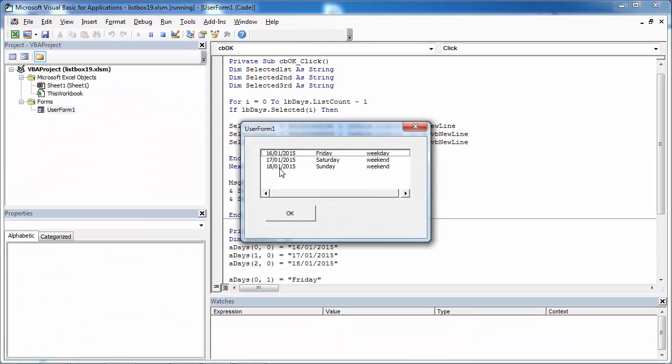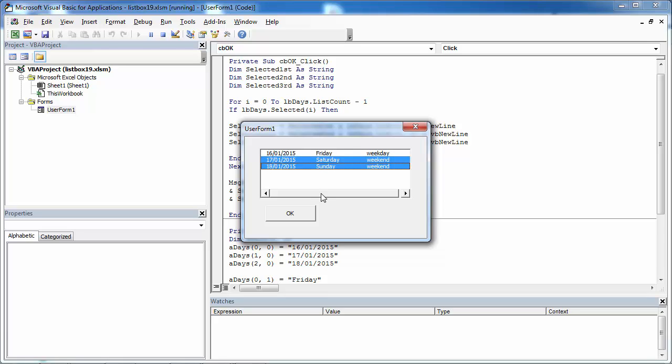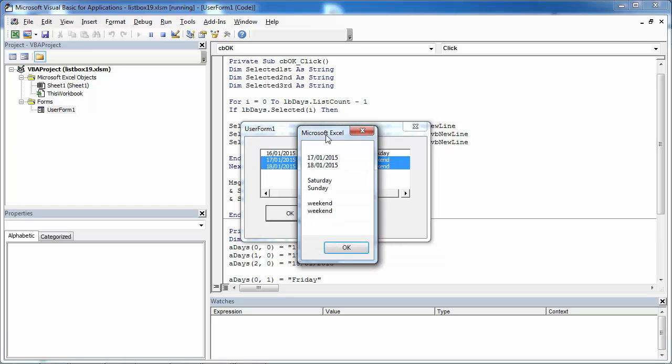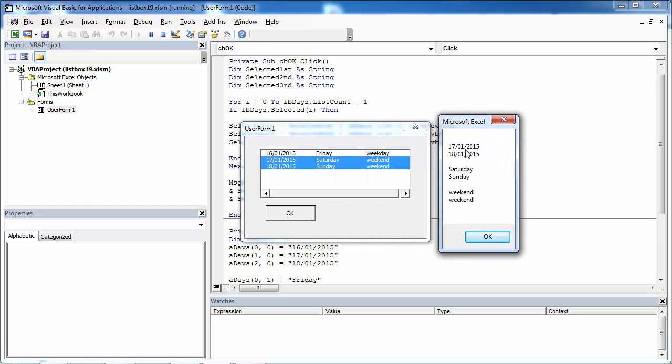So now if we select, for example, the second and third row and press OK, we've got the values from the first column, from the second, and from the third column.